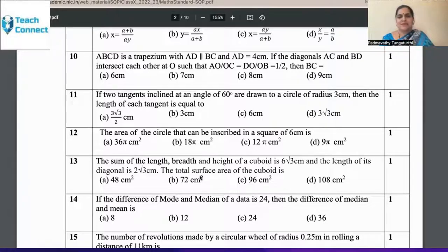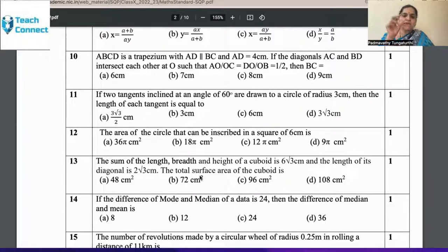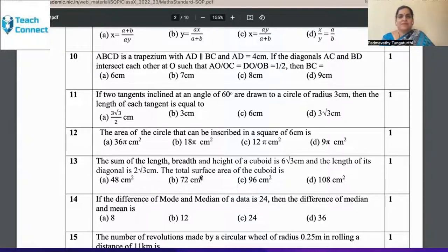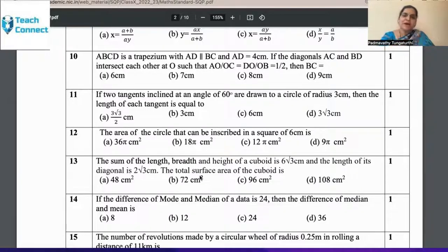We can also ask for the ratio when both sides are given — that's another familiar question. Therefore, look for more than one question within the same question. Twist it — the answer becomes the question and the question becomes the answer. Frame new questions and take the help of children. Let them come out with a few more questions.